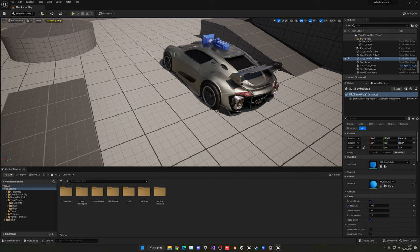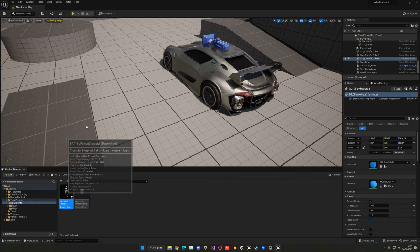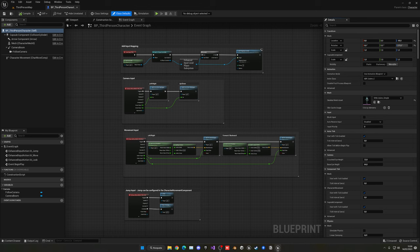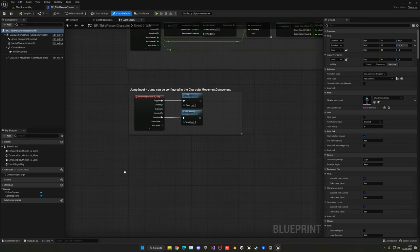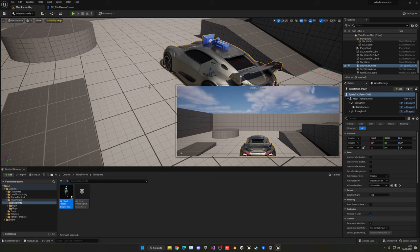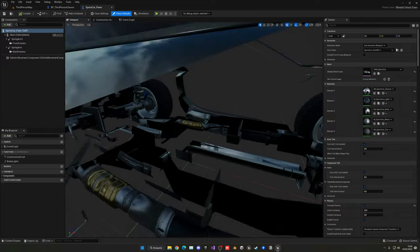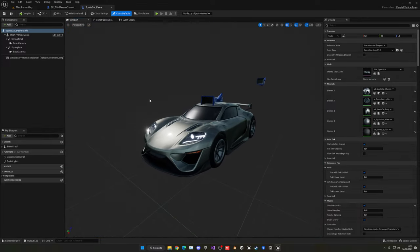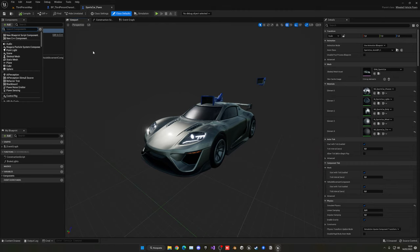Let's go ahead and implement all that. Open your third person character blueprint, or any character blueprint you're using. But first, open the car blueprint — select it and go into the content browser to open it. We want to add a radius so that when the player enters it, we can detect input and possess this vehicle. Go ahead and add a Box Collision.